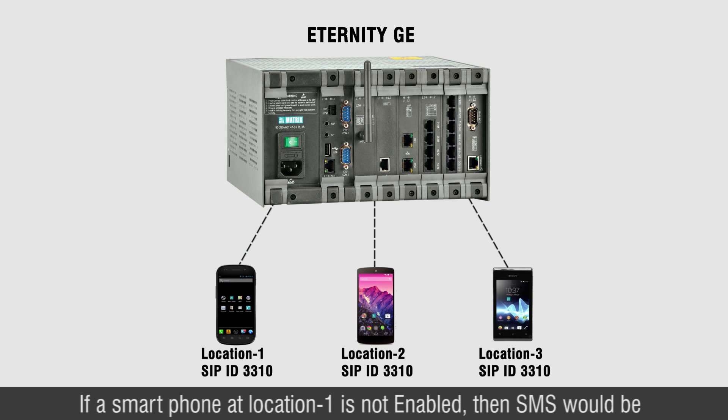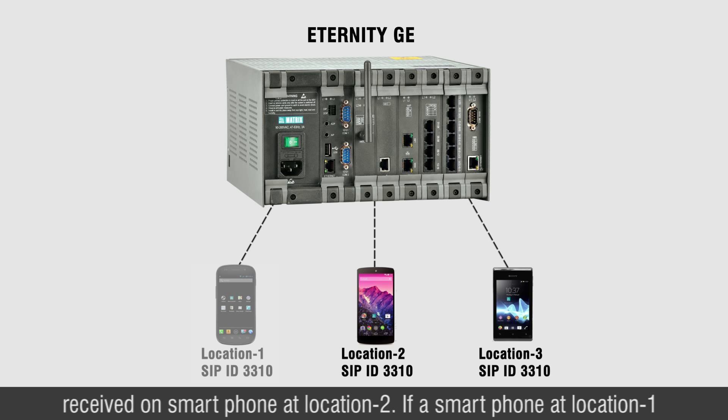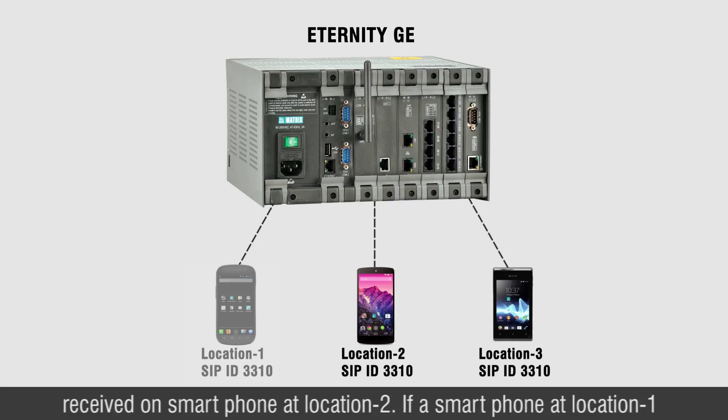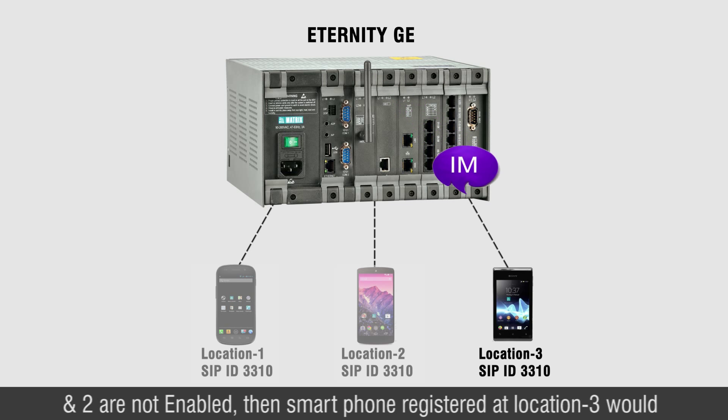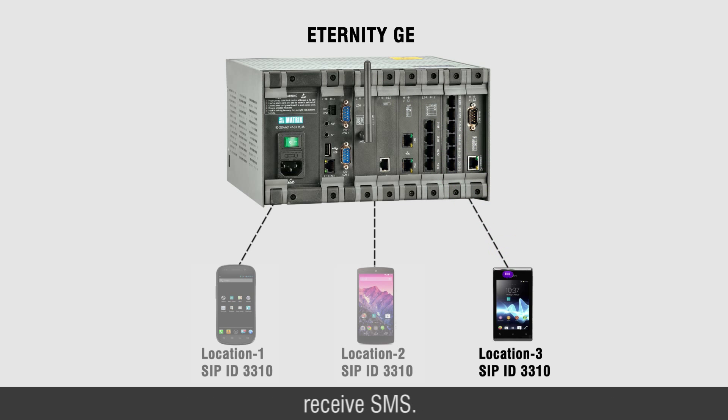If a smartphone at location 1 is not enabled, then SMS would be received on smartphone at location 2. If a smartphone at location 1 and 2 are not enabled, then smartphone registered at location 3 would receive SMS.